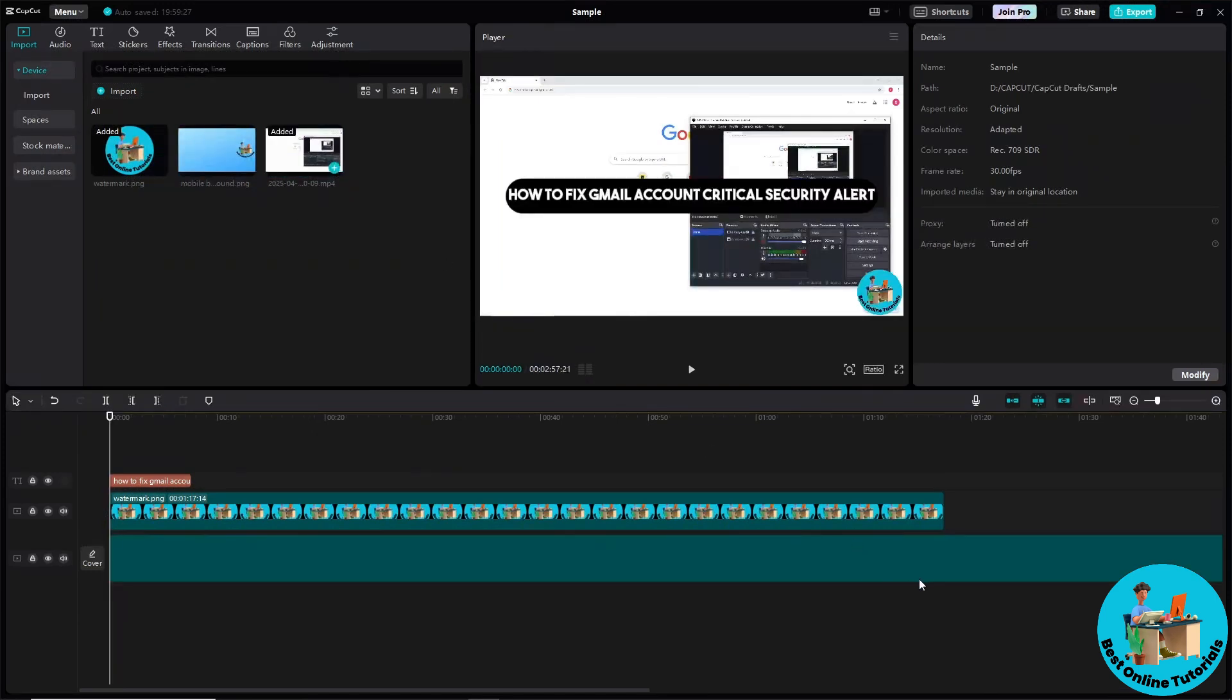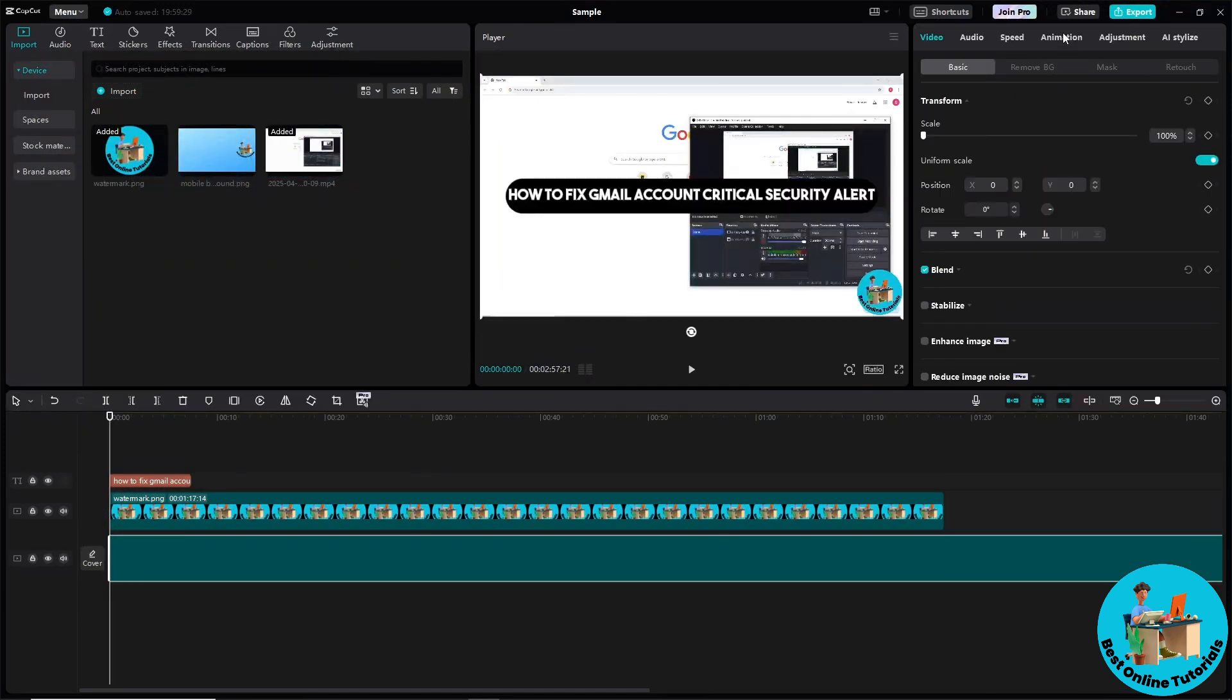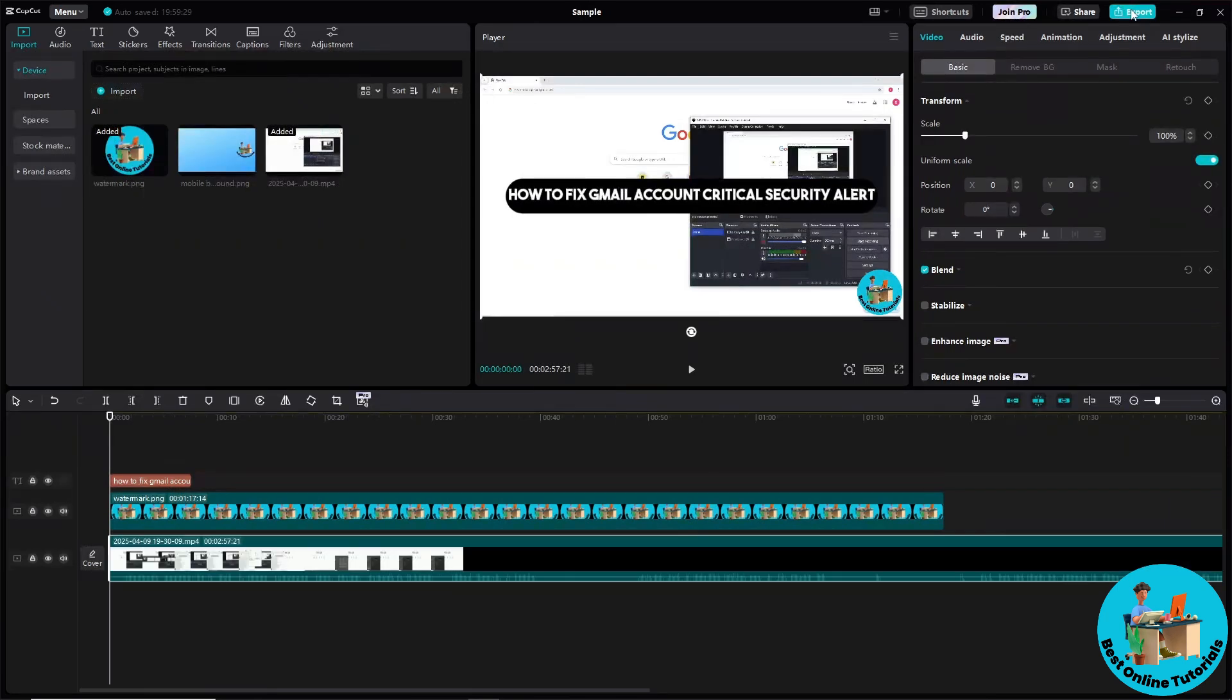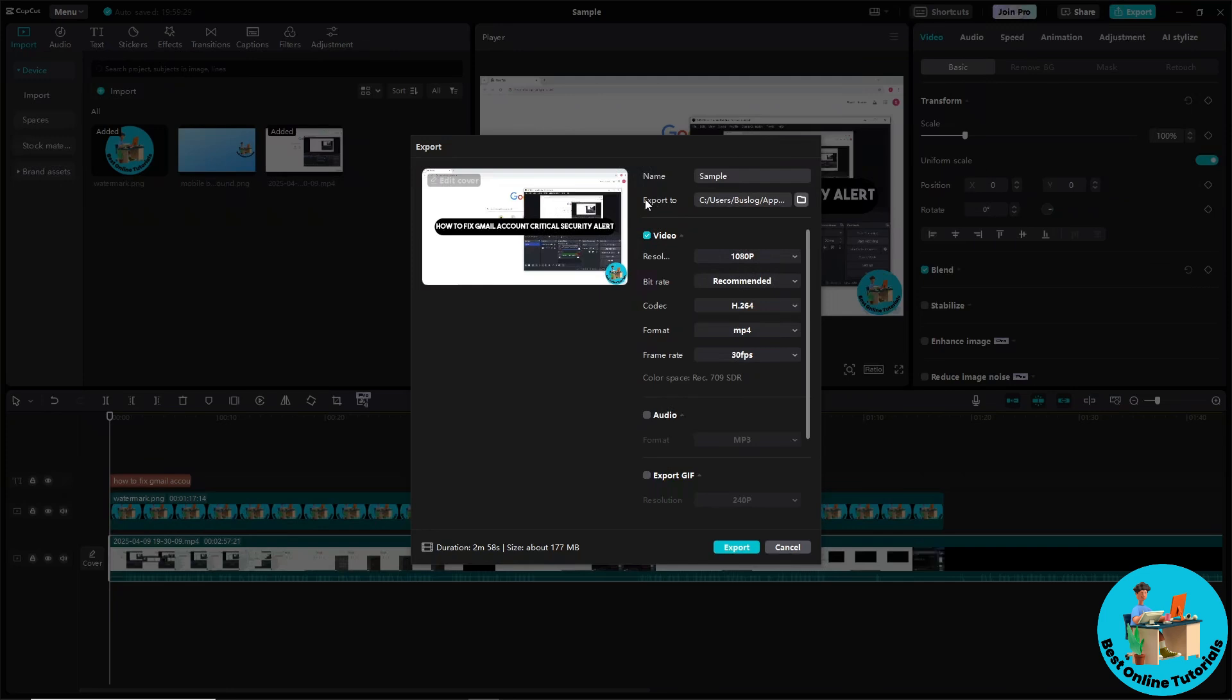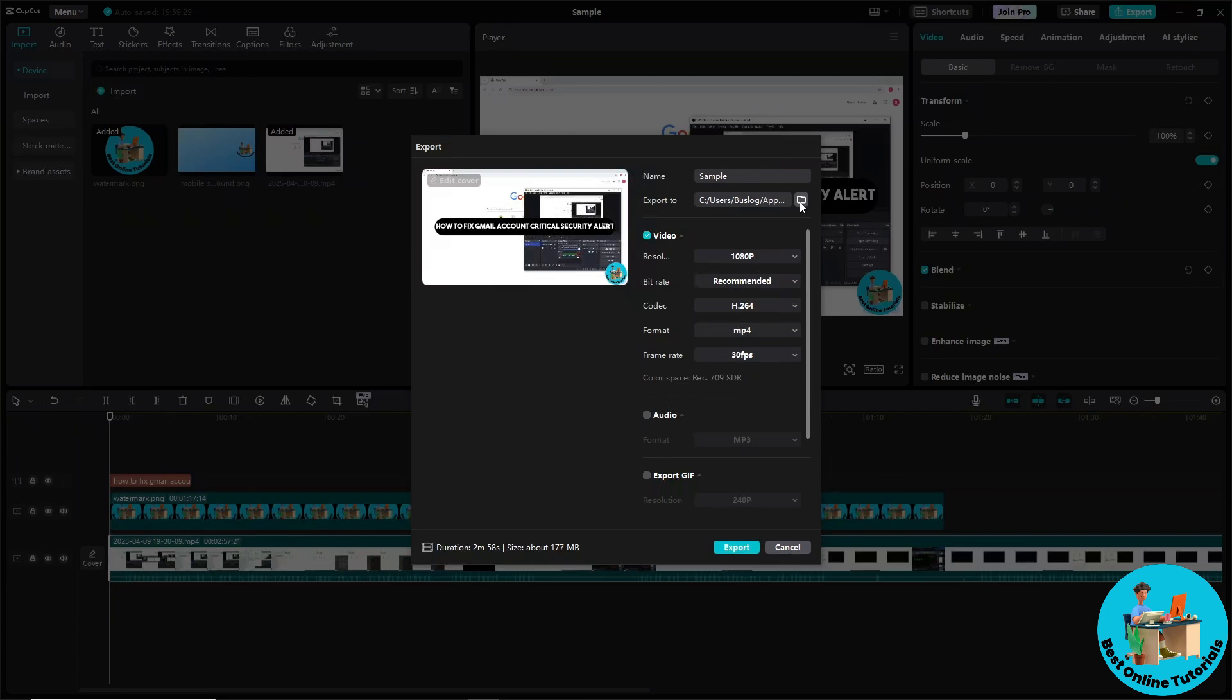you can just simply go to the Export on the top right corner of the screen. Now here, as you can see, you will have Export. So just simply go to this folder icon over here.